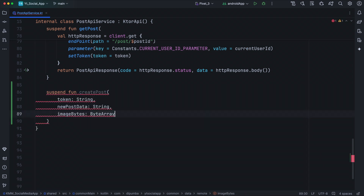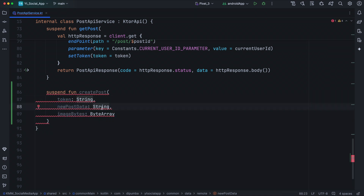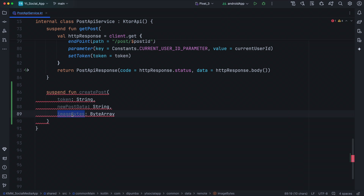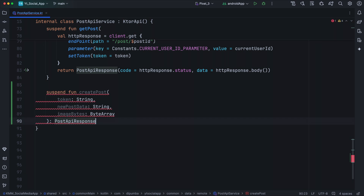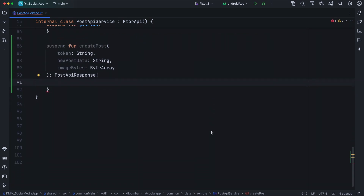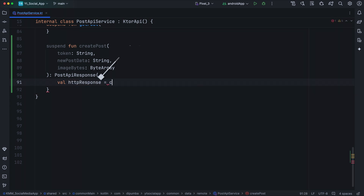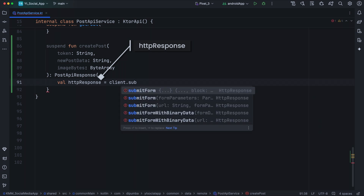This method is going to take three parameters. We'll have the token, we'll have newPostData — a string that will be a JSON representation of the caption and the user ID. These are the extra data we'll send in our createPost request. We'll also have imageBytes, which is going to be of type byte array representing the actual image we want to post. This is going to return PostApiResponse. In the body of createPost, we are going to define a variable httpRequest and call client.submitFormWithBinaryData.